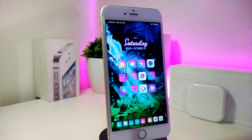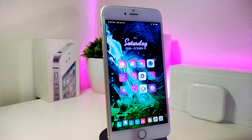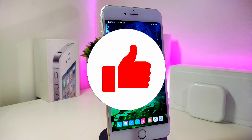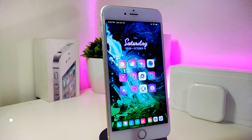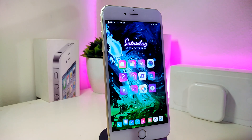Hey, what's up guys and welcome back to another Cydia tweaks video. In today's video I have new tweaks to share with you guys, so if you're using iOS 11 up to 12.4 these Cydia tweaks will be for you. Before I start today's video, let me ask you guys to give the video a big thumbs up, make sure to subscribe and hit the notification bell so you'll be notified whenever I release new Cydia tweaks videos.